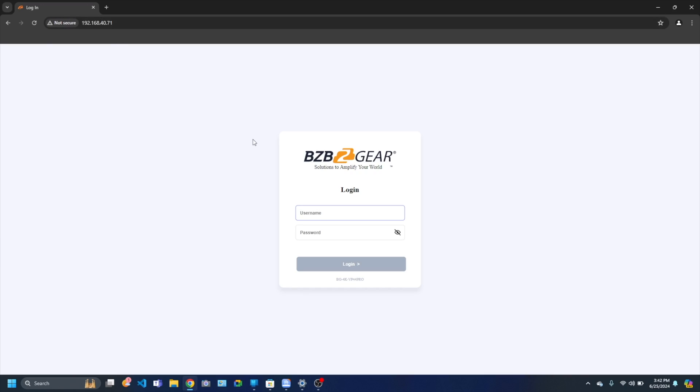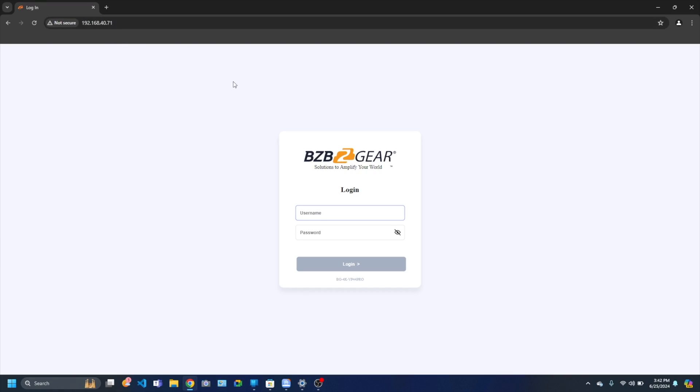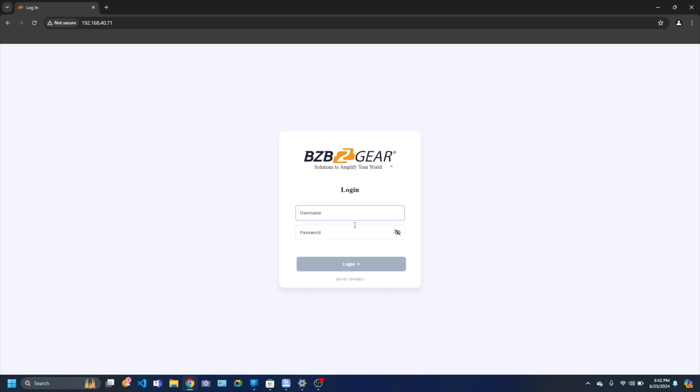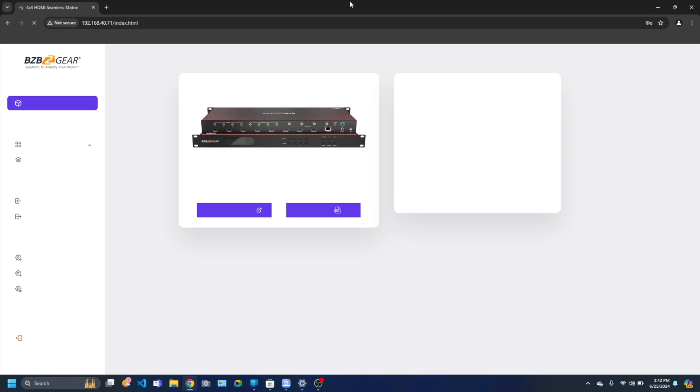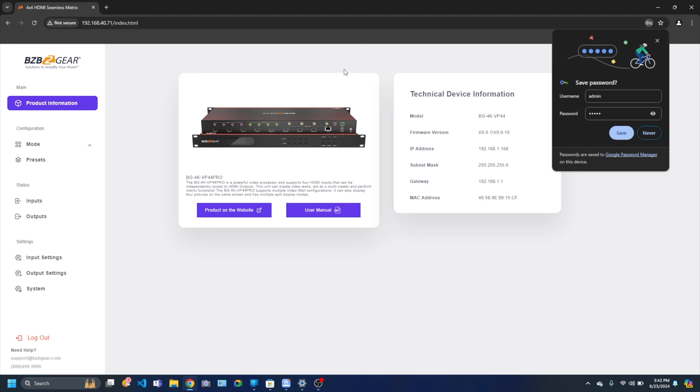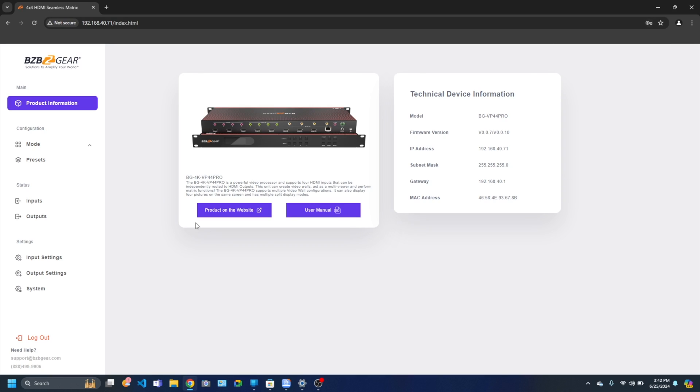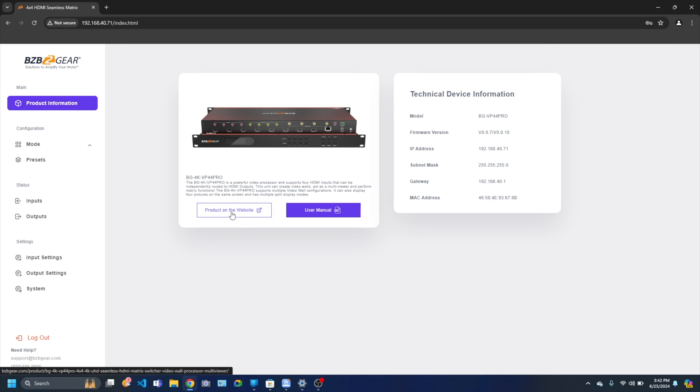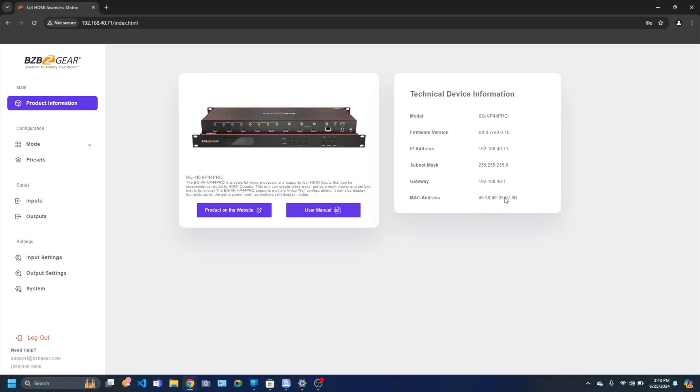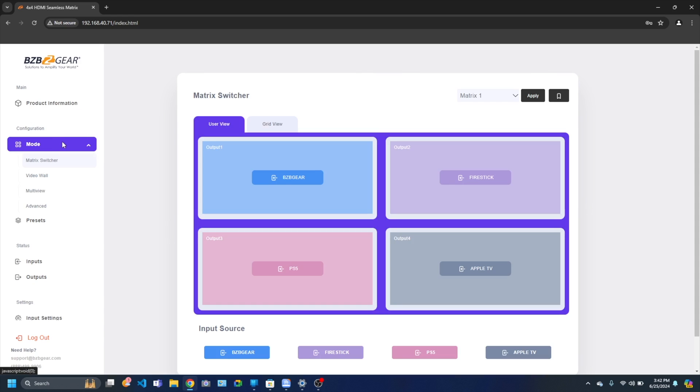I'm going to go ahead and log in. So as you can see, we are logged into our interface. I got the IP address from the unit. Password is admin, not capitalized, admin. And boom, here we go. What's great is on the main page you can go straight to the manual and go to the product on our website. It has all the tech information right here: IP address, model, firmware, MAC address, all that kind of stuff.